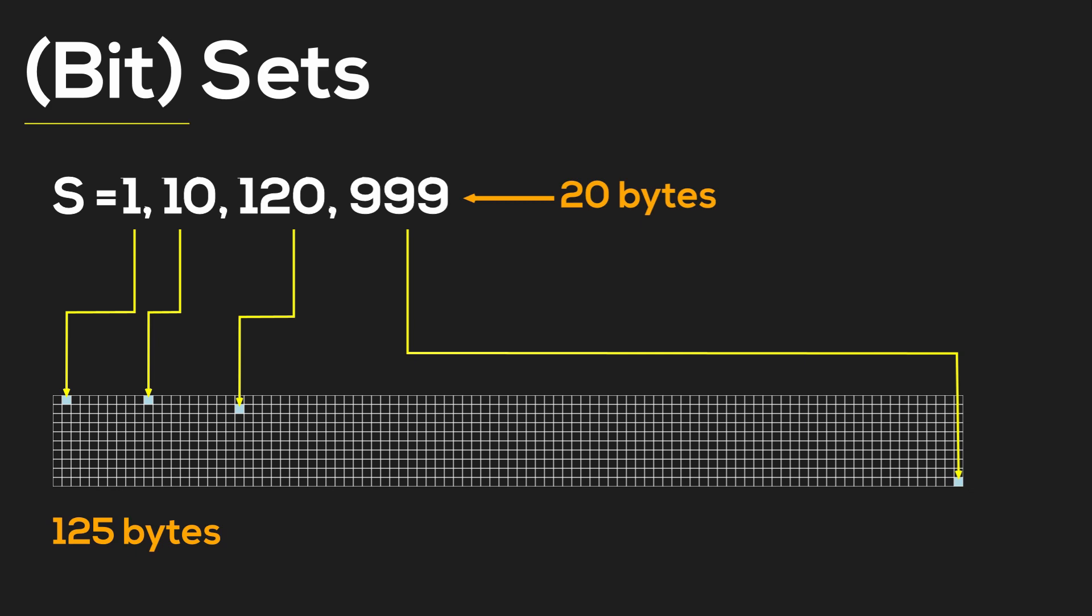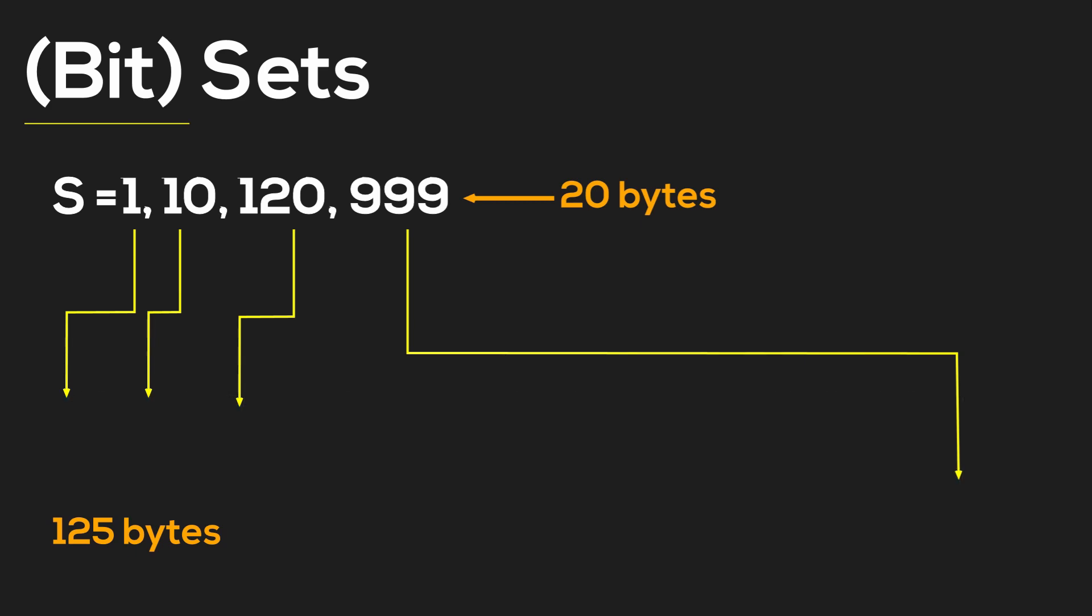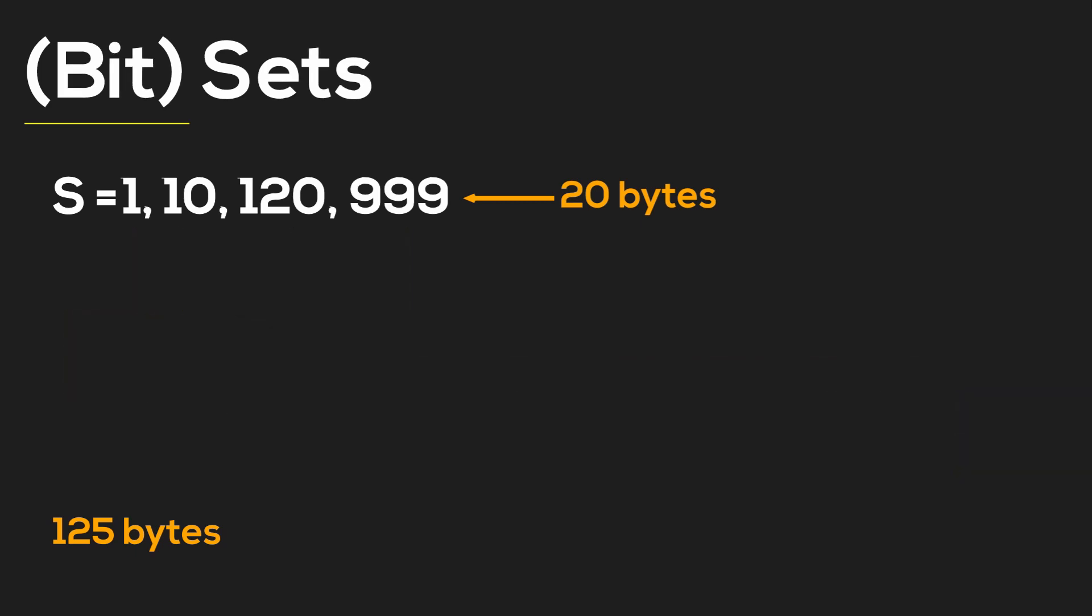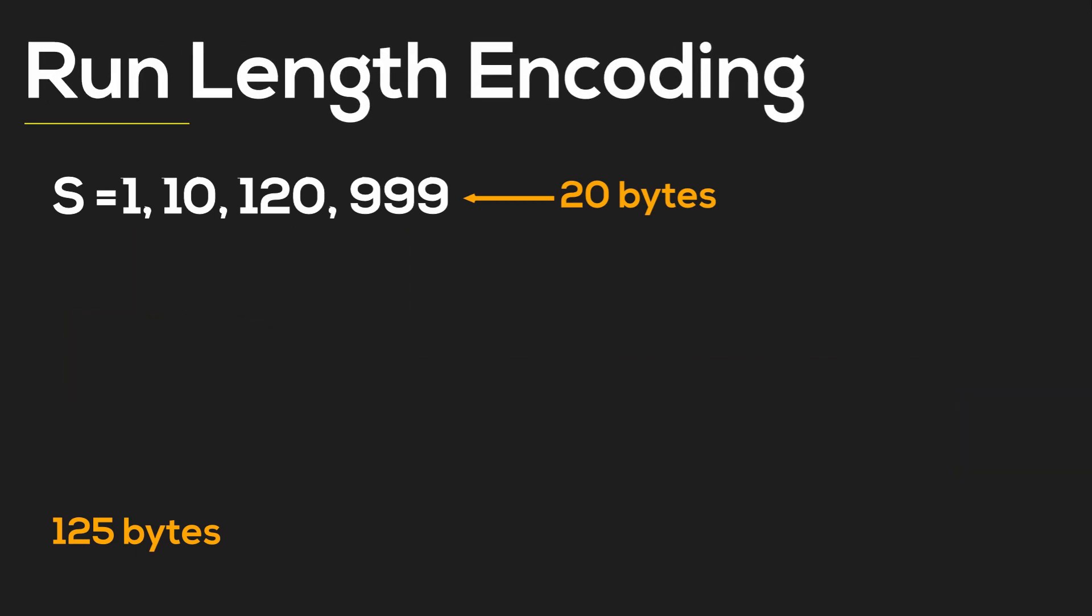One of the simple algorithms to compress a set is called run-length encoding. In this algorithm, we shall split the entire bit set into blocks of fixed size—let's just say seven bits for now.